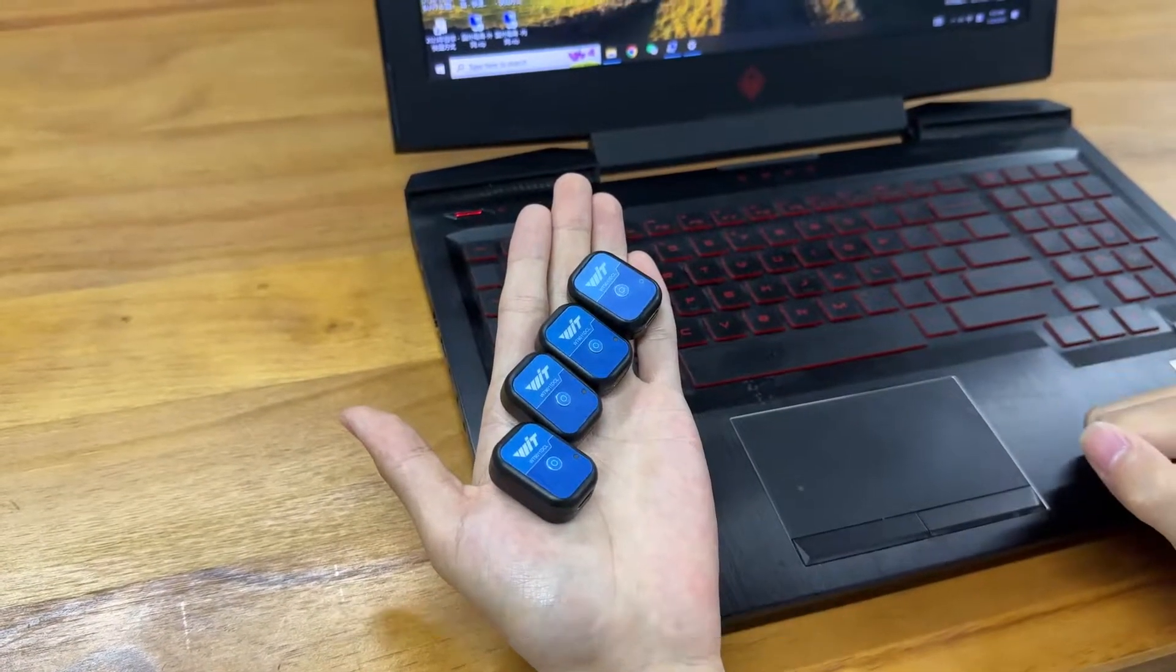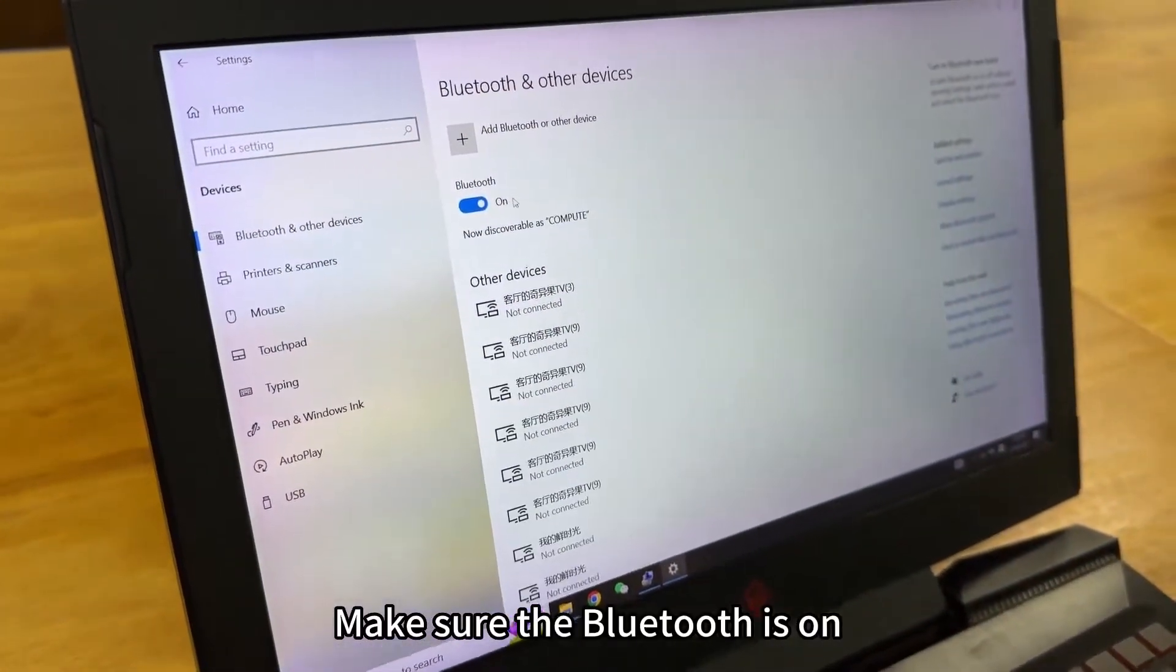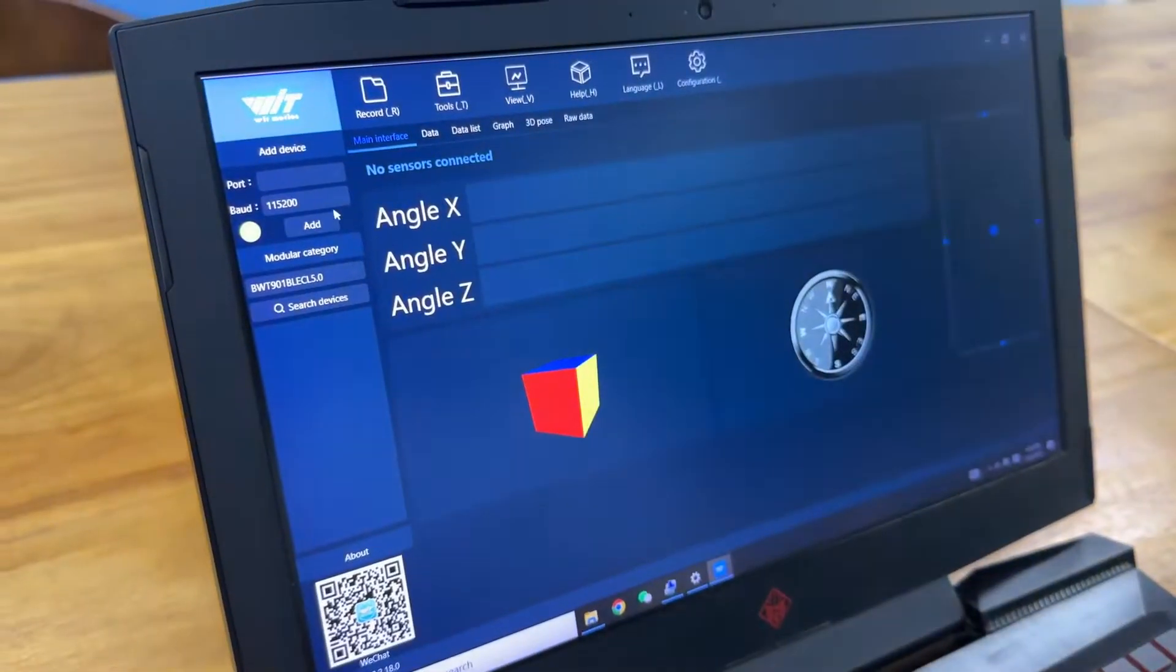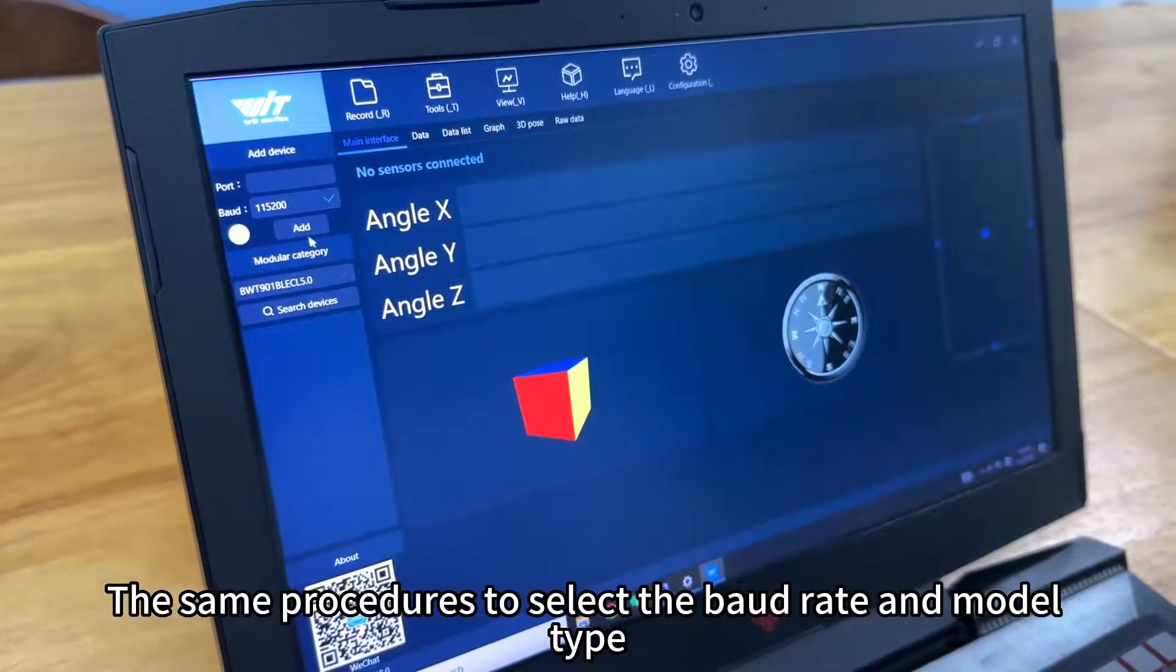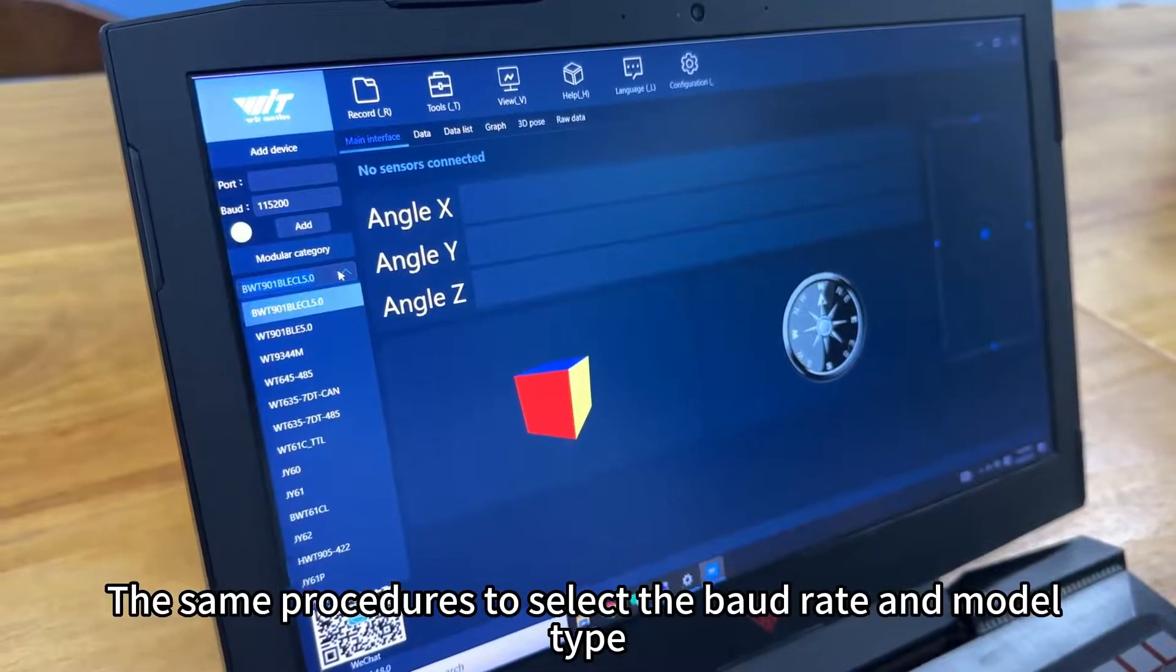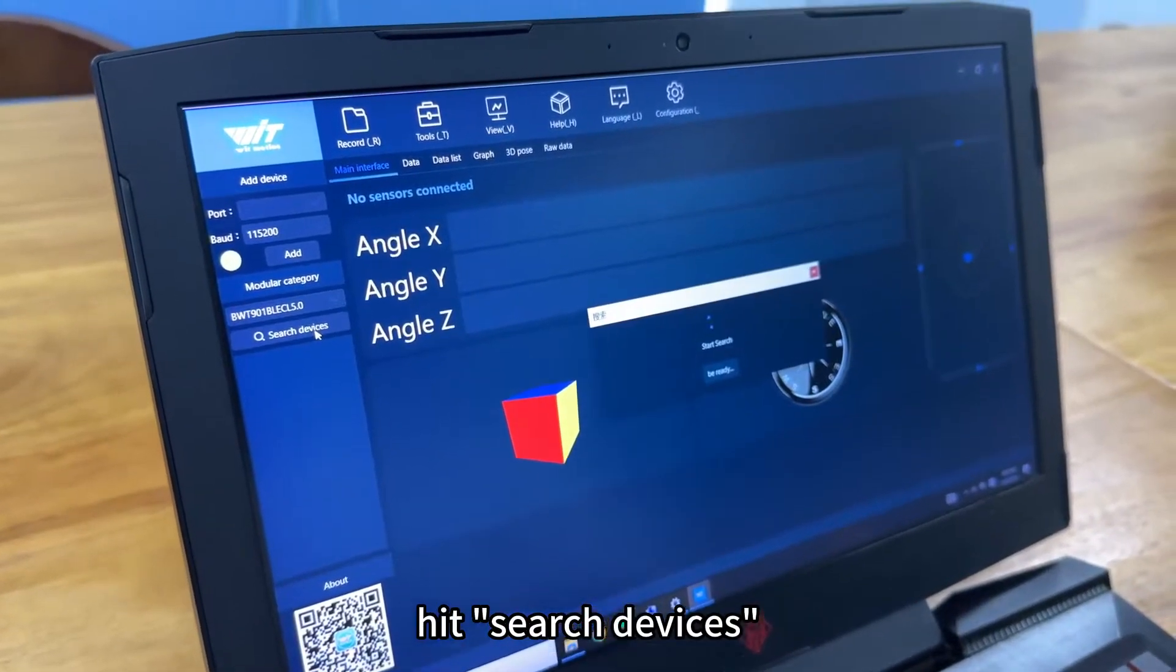Let's try the multi connection. Make sure the Bluetooth is on. Send procedures to set the mode rate and mode type. Hit search devices.